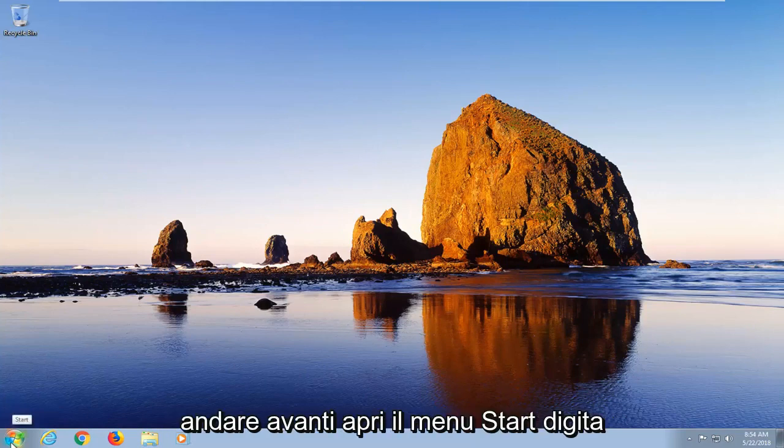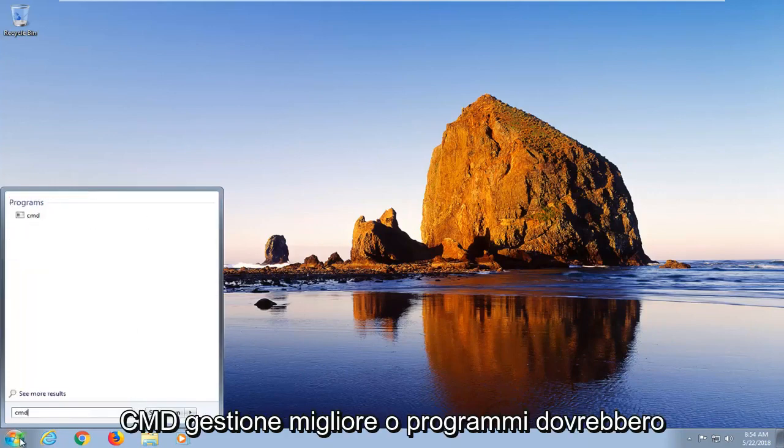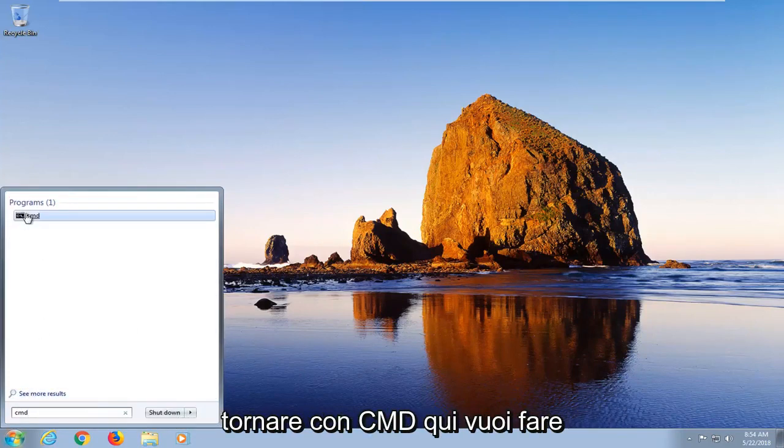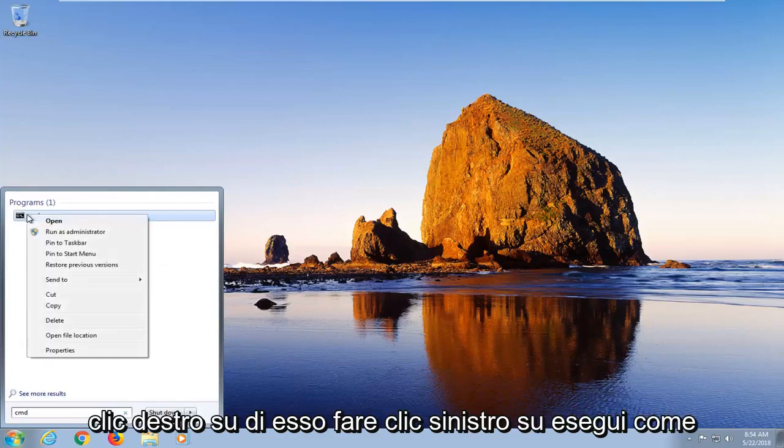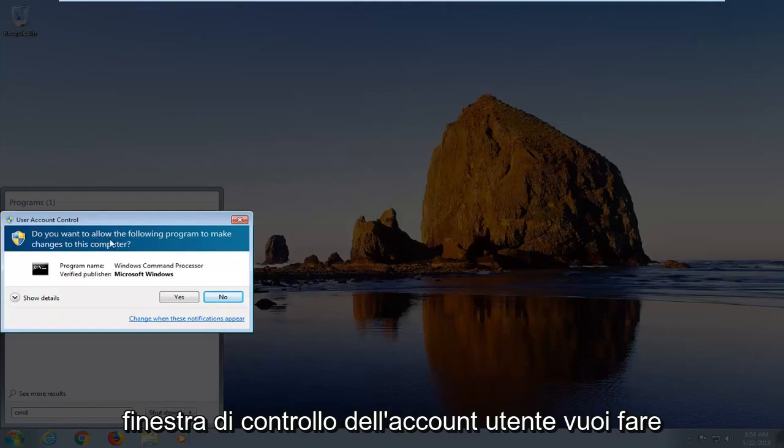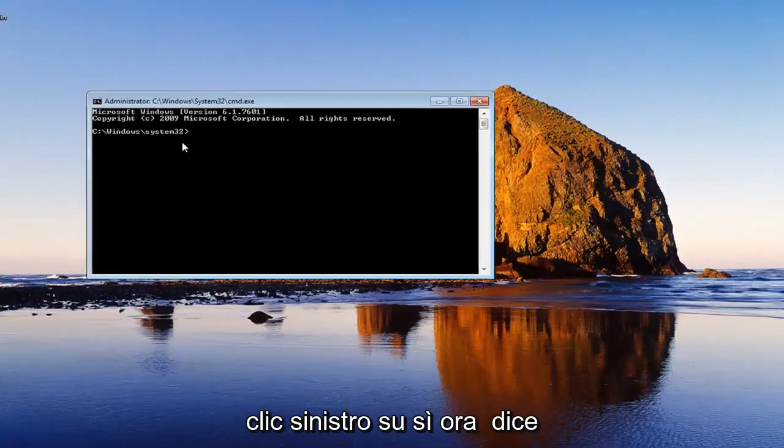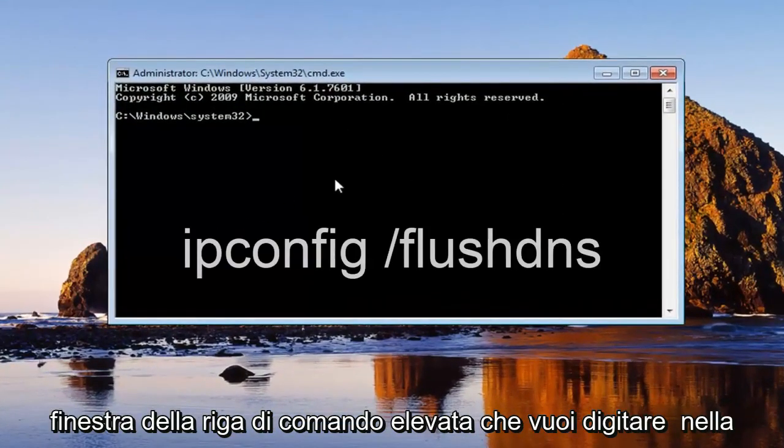you can go ahead, open up the start menu, type in CMD. Best management program should come back with CMD here. You want to right click on it. Left click on run as administrator. If you receive a user account control window, you want to left click on yes. Now in this elevated command line window,